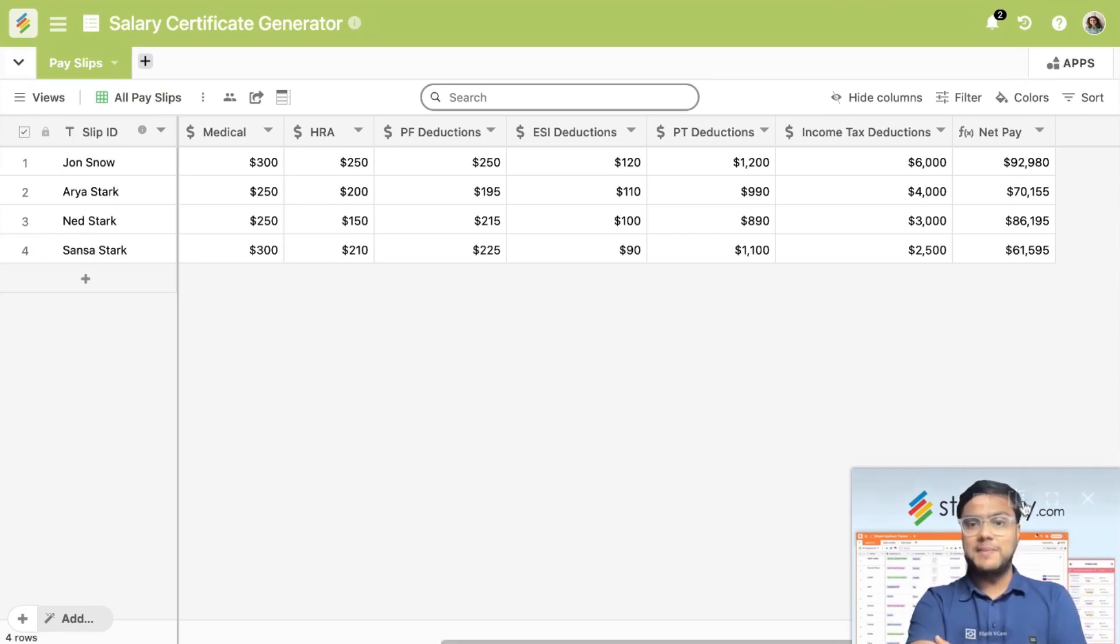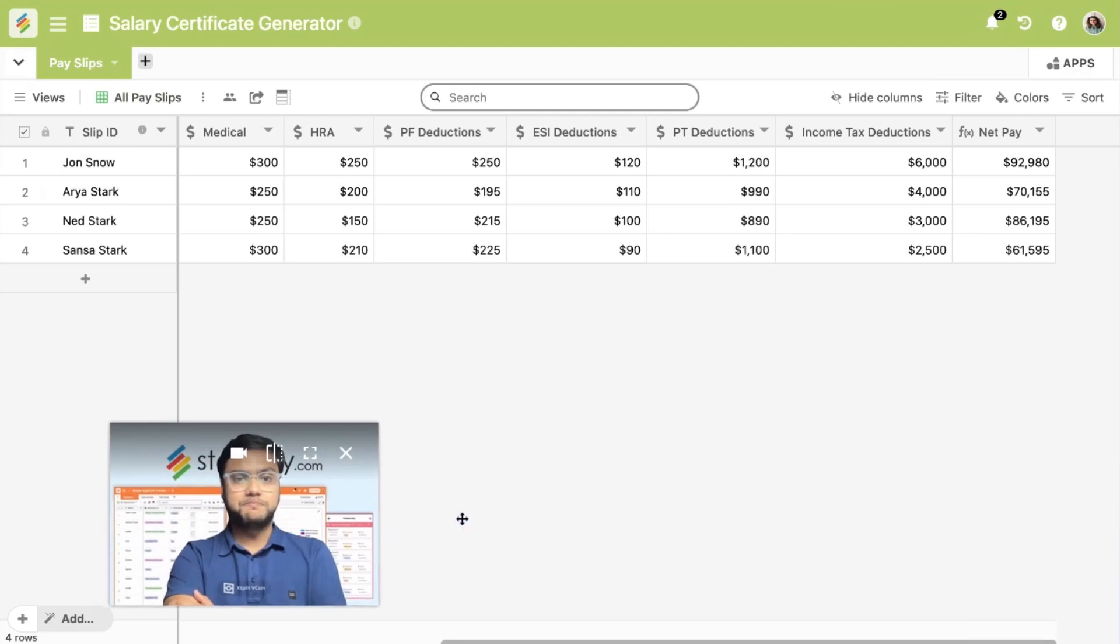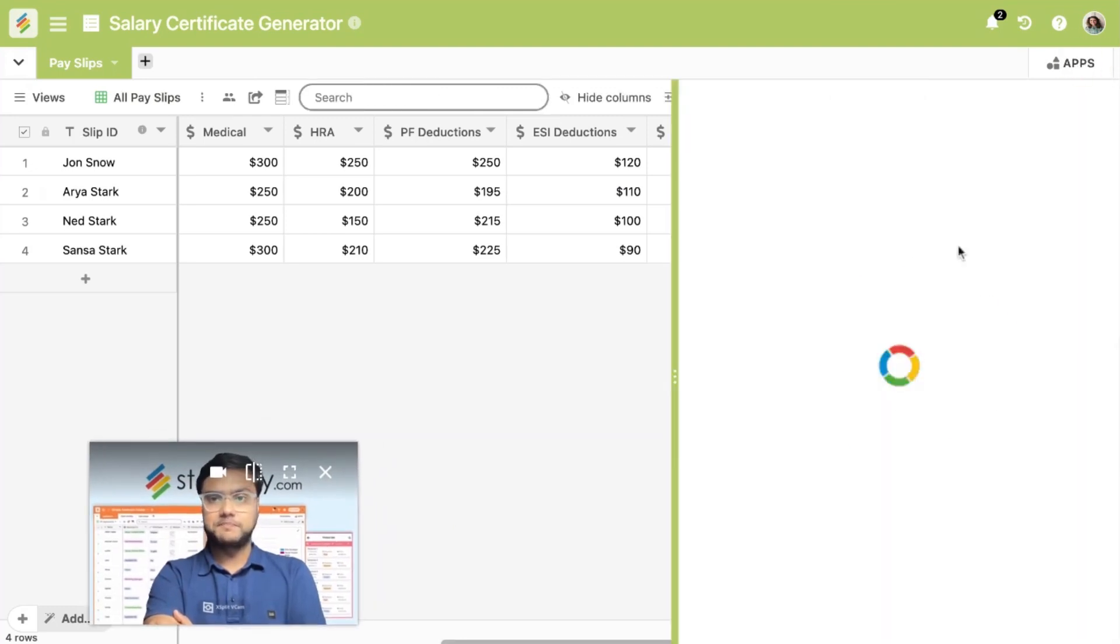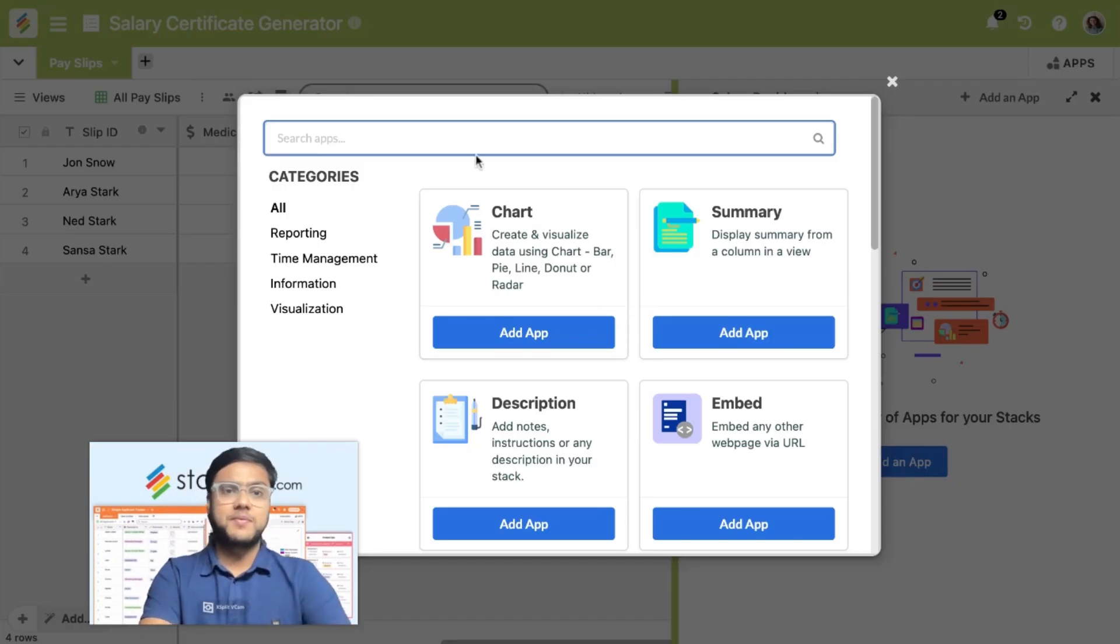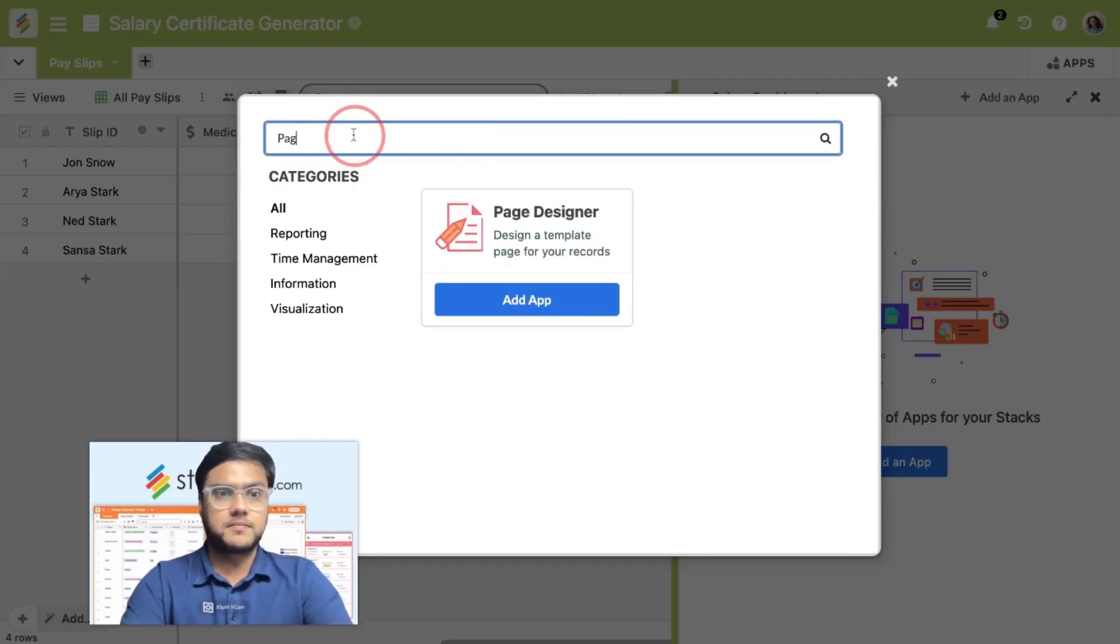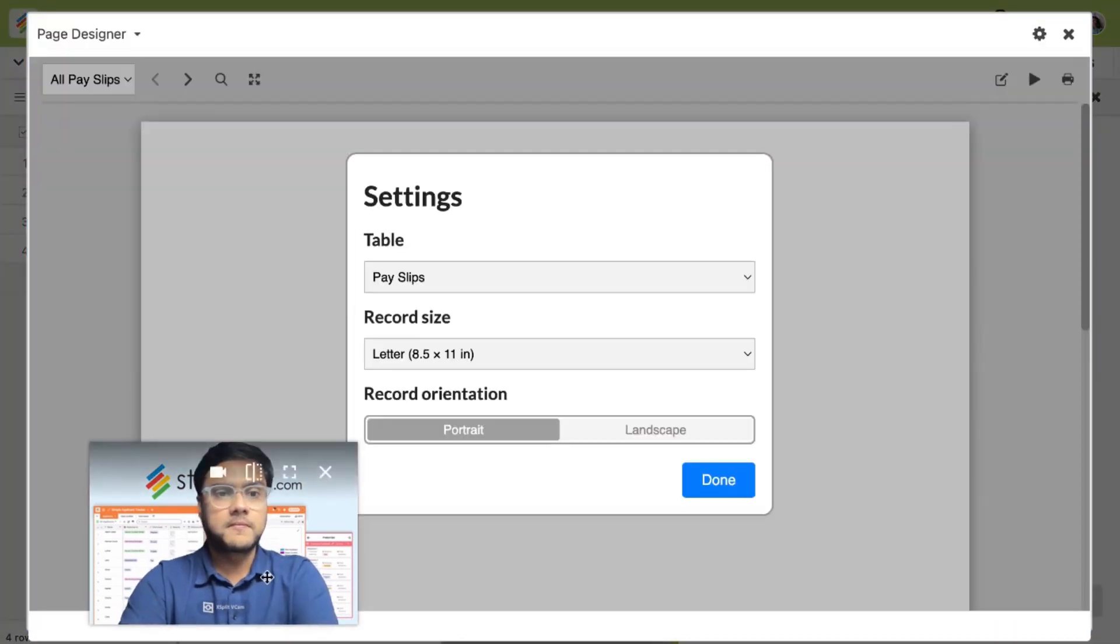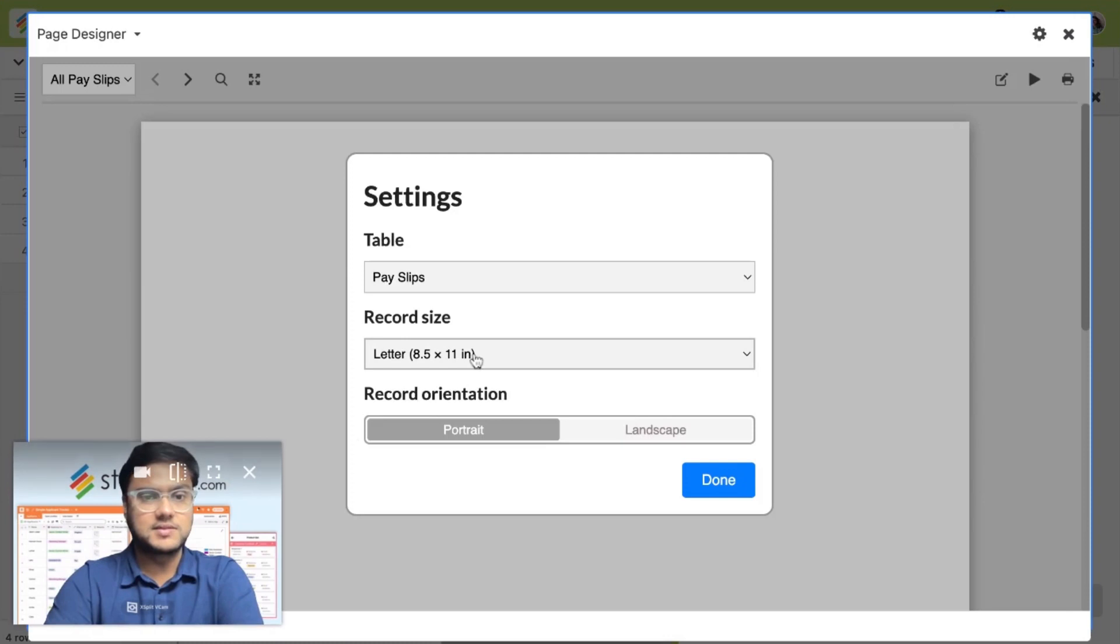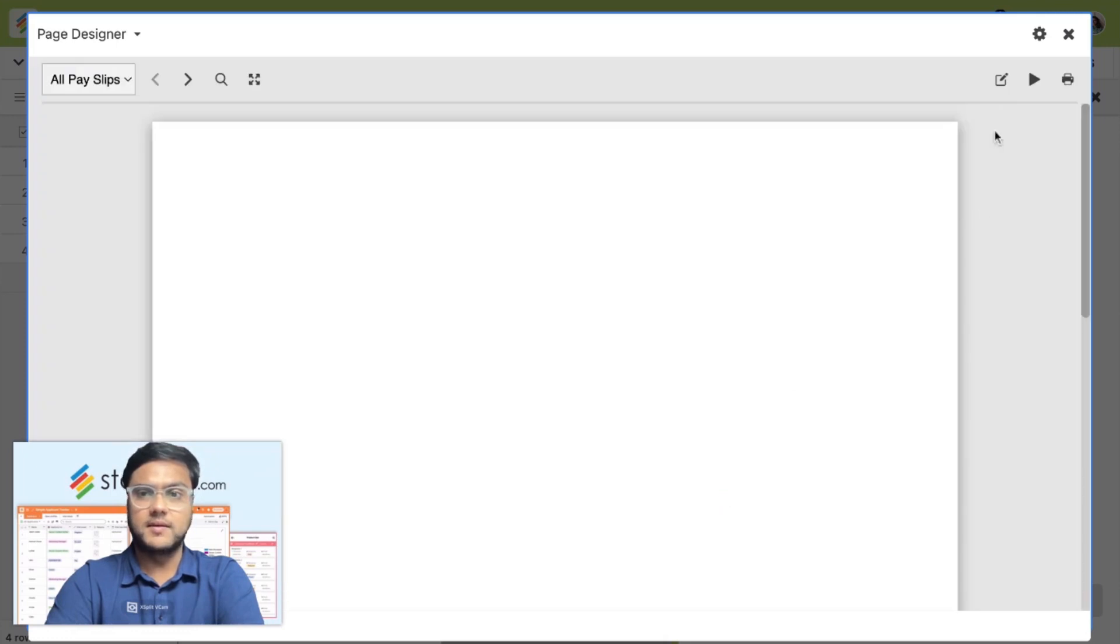Now once this is done, let's see how we can create our salary certificates in bulk. You go to the apps section. I've already created a dashboard. I add an app, search page designer. I want to bring it from the payslips table and make it in an A4 size.